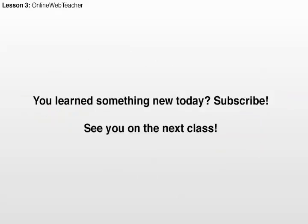So, this is the end of this third lesson. I hope you enjoyed it. And if you learned something new, I suggest you to subscribe. And if you do subscribe, I see you on the next class. So, thank you very, very much for watching, and goodbye.